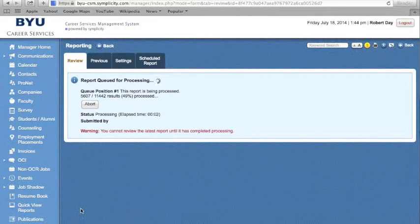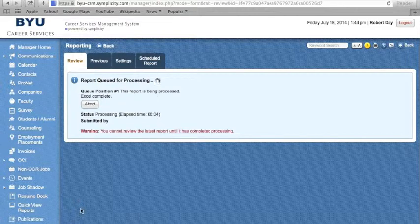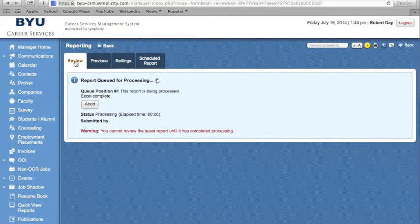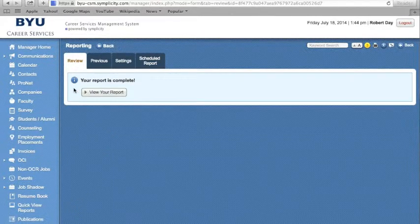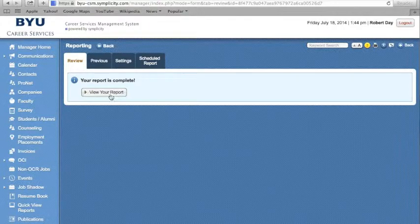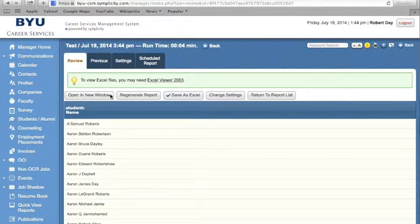The report will then process and will be harbored under the Review tab. You can click on View Your Report to see the results. The results for your search criteria will appear.